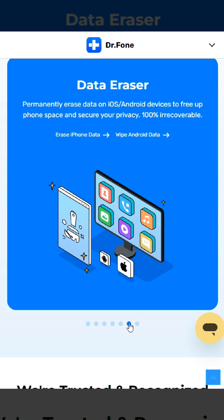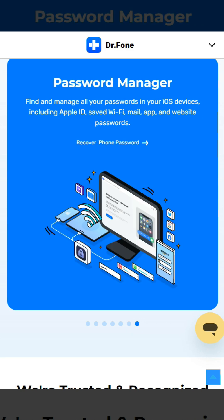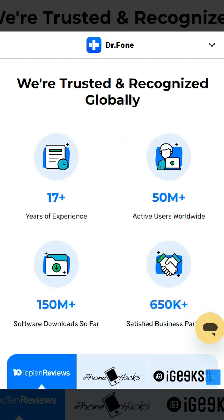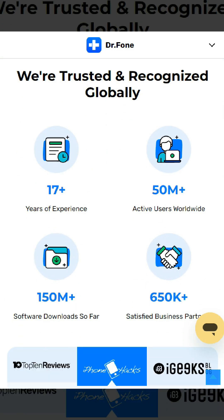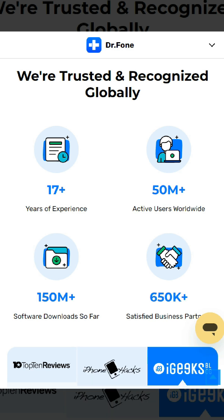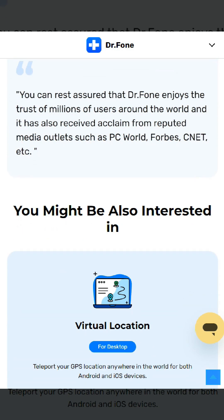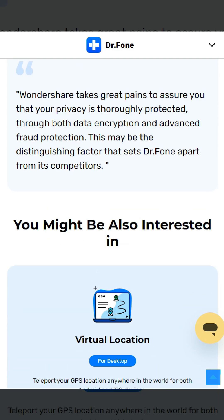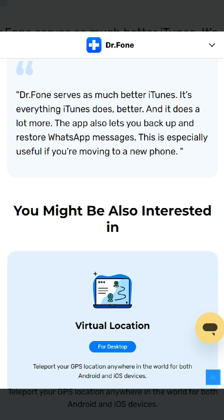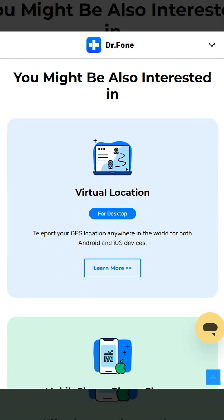Dr.Phone for Android will show all the data it supports for recovery. After that, click Next to continue the data recovery process. The software will first analyze your device, then it will continue scanning your Android phone to recover deleted data.